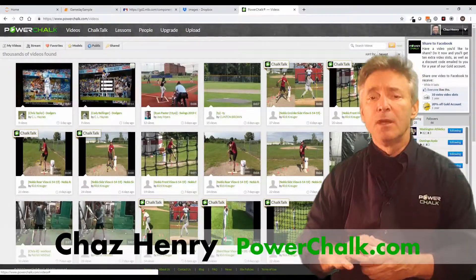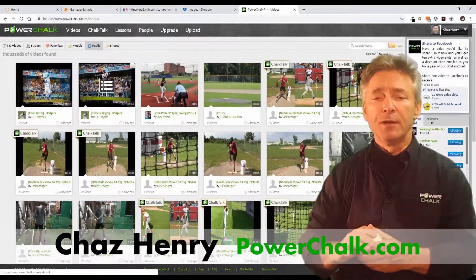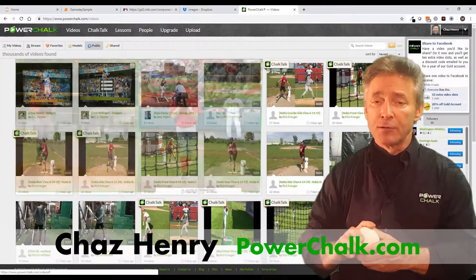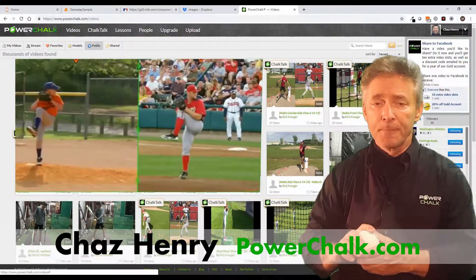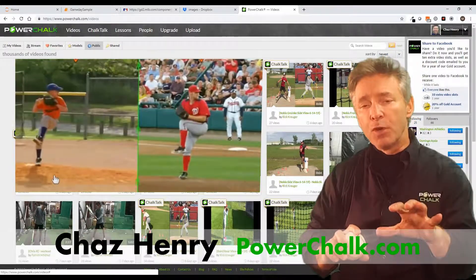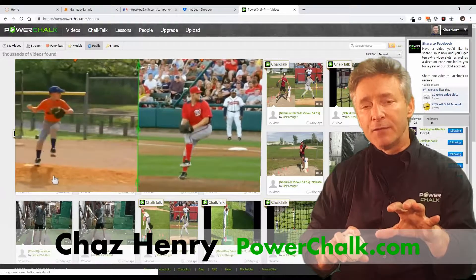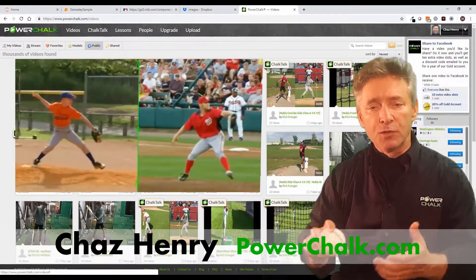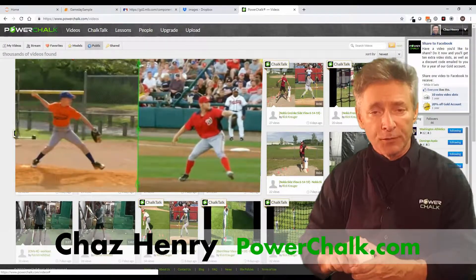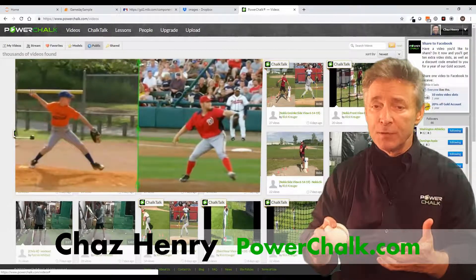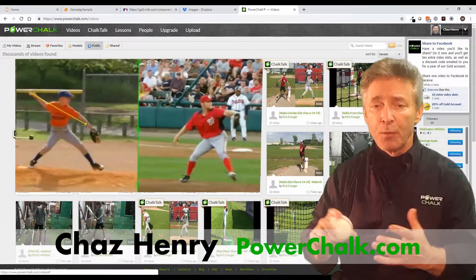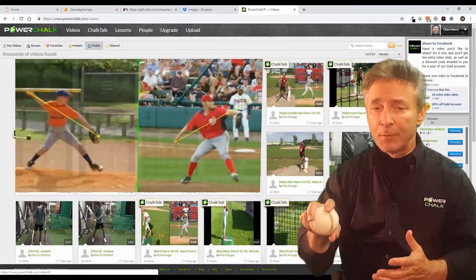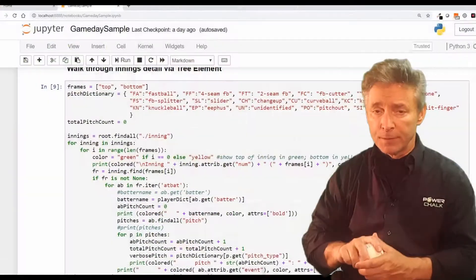I'm Chas Henry, a software engineer, 12-year Little League coach, and the founder of PowerChalk.com. I've worked with the Reds and Dodgers, teaching their coaching staffs to use the Chalk Talk Video Telestrator. I'm currently using machine learning to break down video and to gain insight into optimal sports motion.